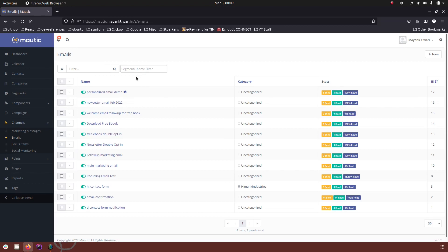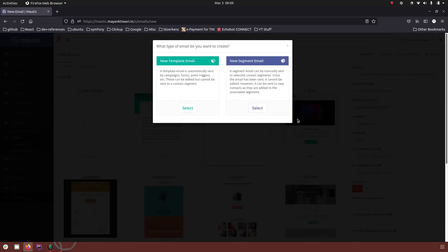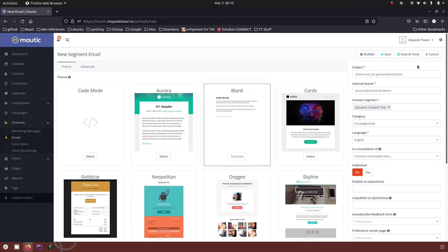I am going to use the same email that I used for the dynamic content, and in this one I am going to clone it and use a segment email, just to demonstrate you can use the same thing for a template email as well. As you can see, everything is almost the same.